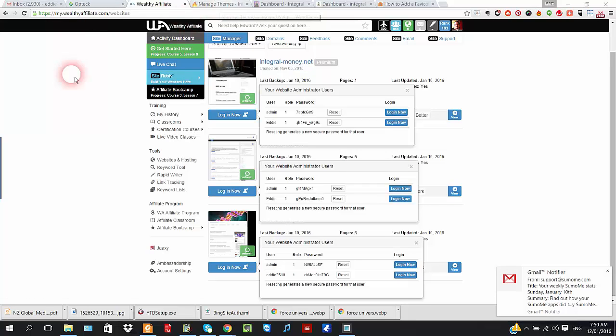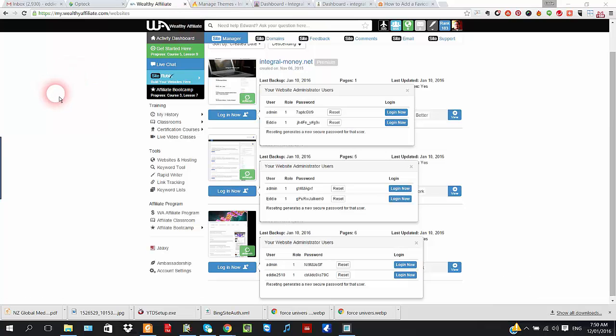If you know what the WordPress one looks like, it's kind of generic and rather boring.